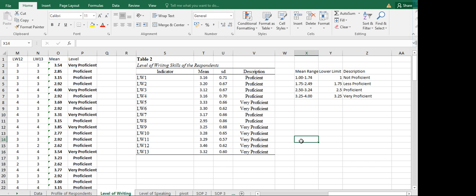There we go — we now have our complete report table on the level of writing skills of the respondents. Level of Writing 1 is Proficient, Level of Writing 2 is Proficient, and so on. That is how you do your reporting on the gathered Likert scale data. Once again, this is your Teacher Jenny — always practice and time will tell, you'll eventually get a perfect one.